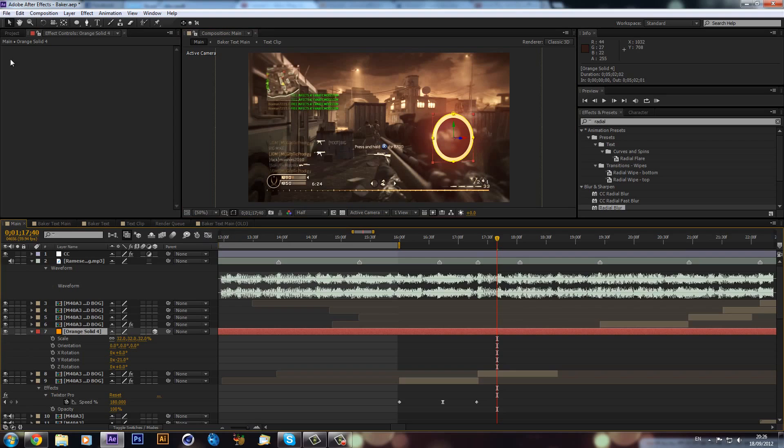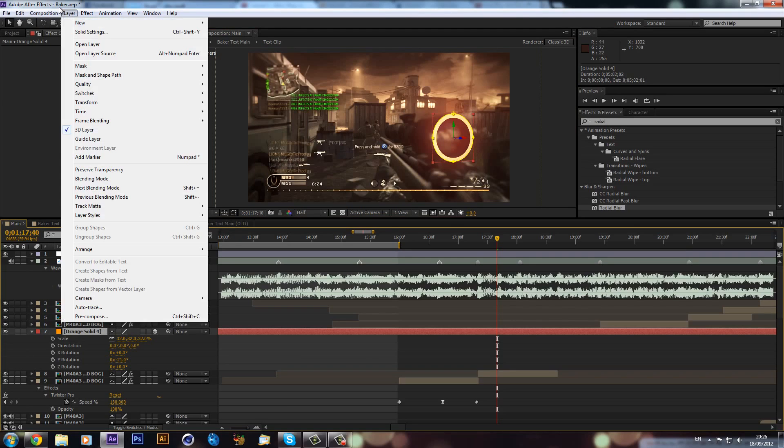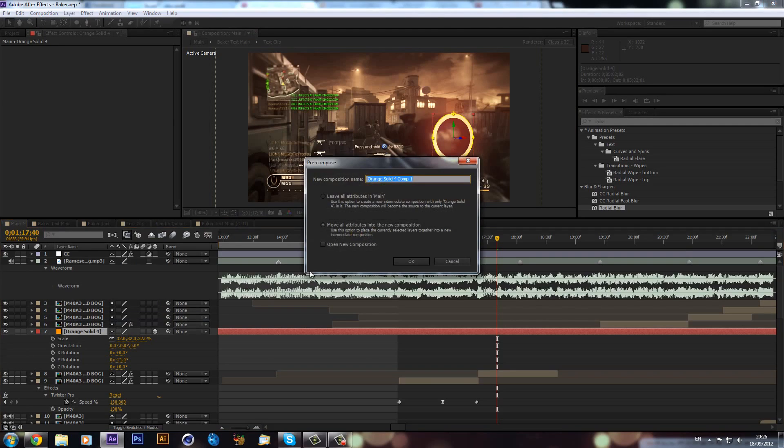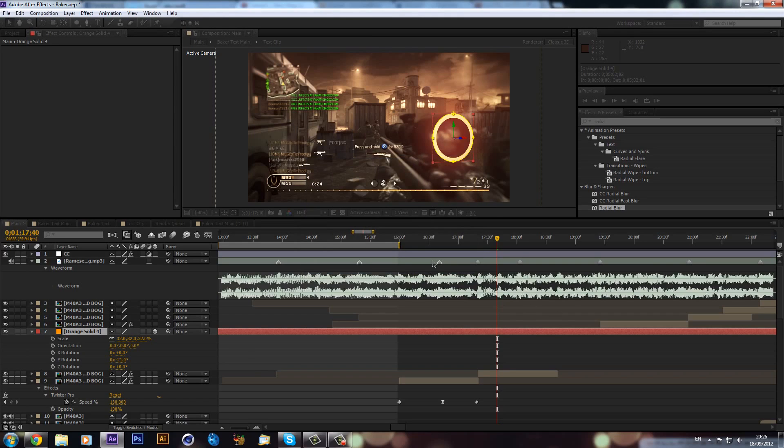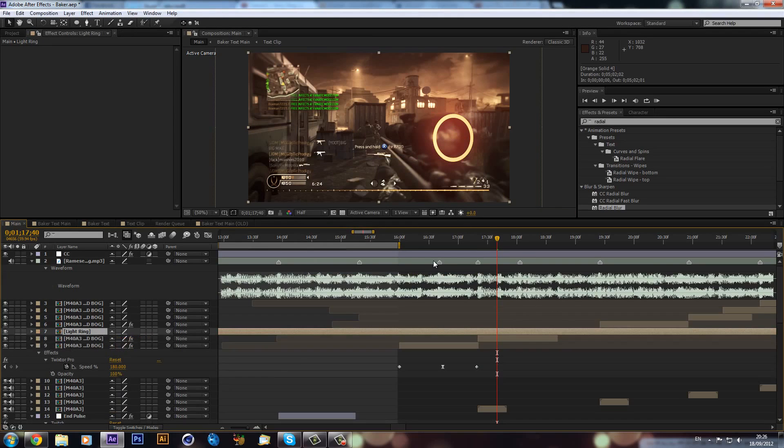Now I've positioned it all up, we will go Layer > Pre-compose and we will move all attributes into composition. We can call this 'light ring' and click OK. So that's moved it into its own composition now.